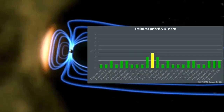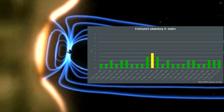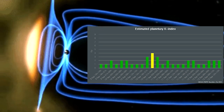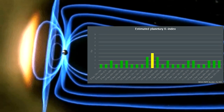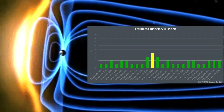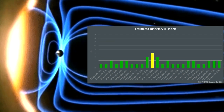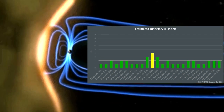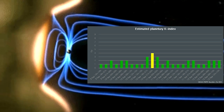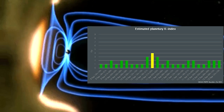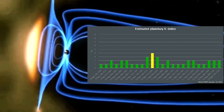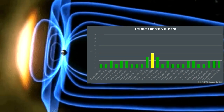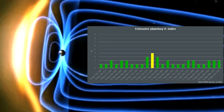This is the planetary K-index. The K-P index is the global geomagnetic activity index that is based on 3-hour measurements from ground-based magnetometers around the world. It is used to forecast the possibility of geomagnetic storms. At the 5 mark, 2 through 9 could range from a minor storm to extreme.